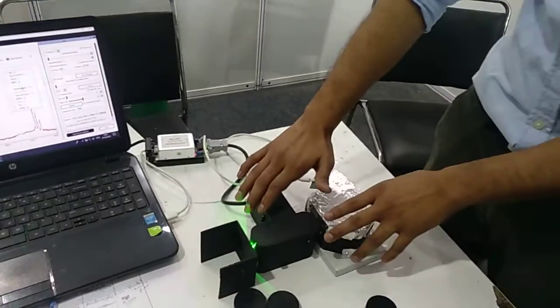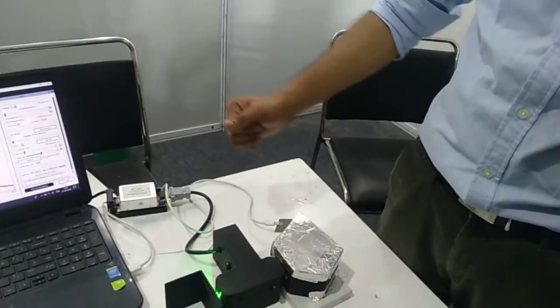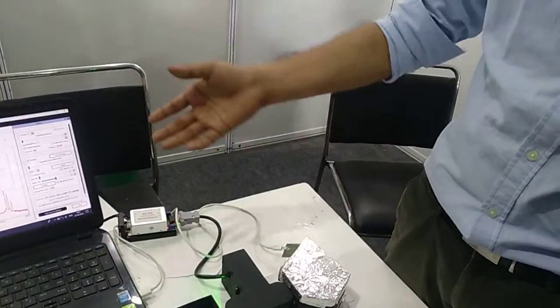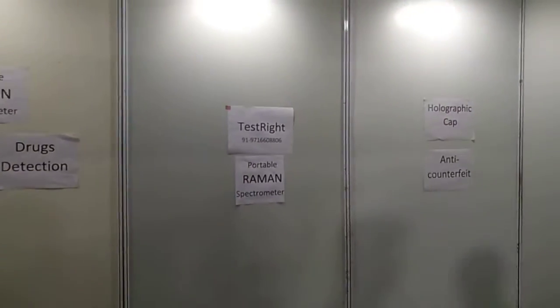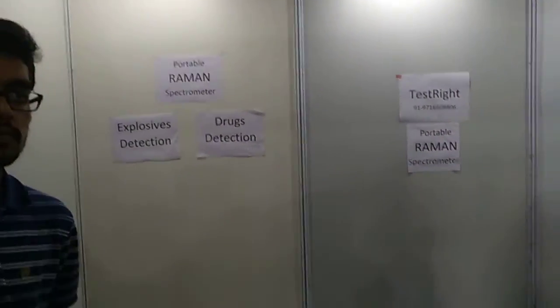It is such a small product compared to the big products that existed before. Previously you had to send your samples to a lab, which took a lot of work and money. Now you can use this device in the field.